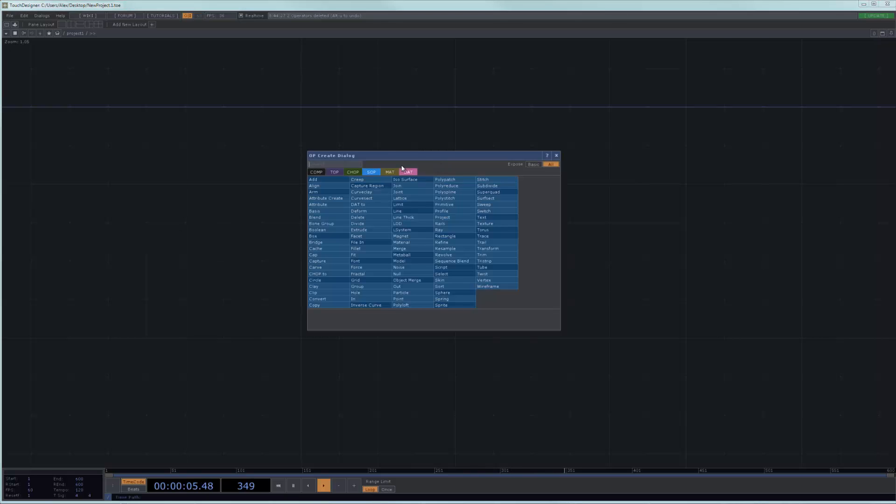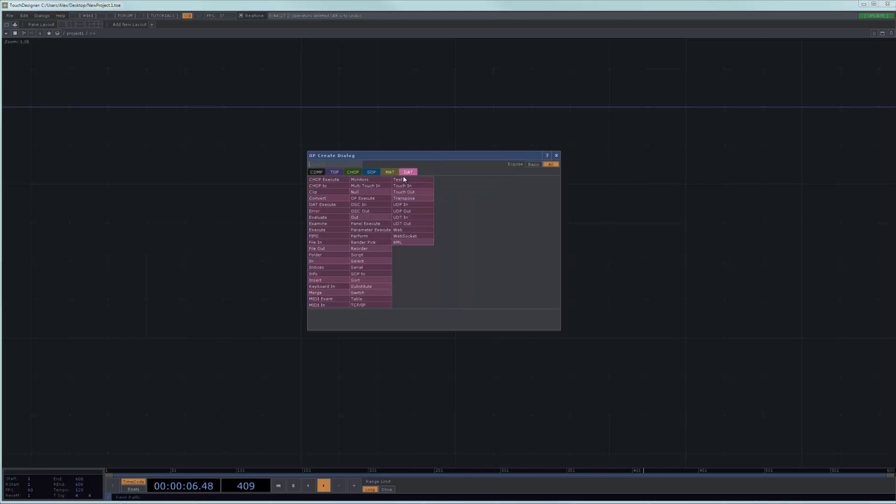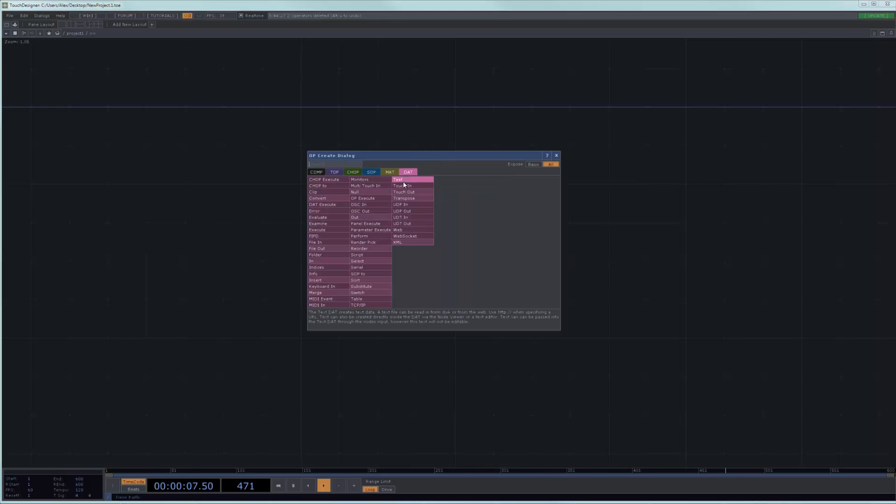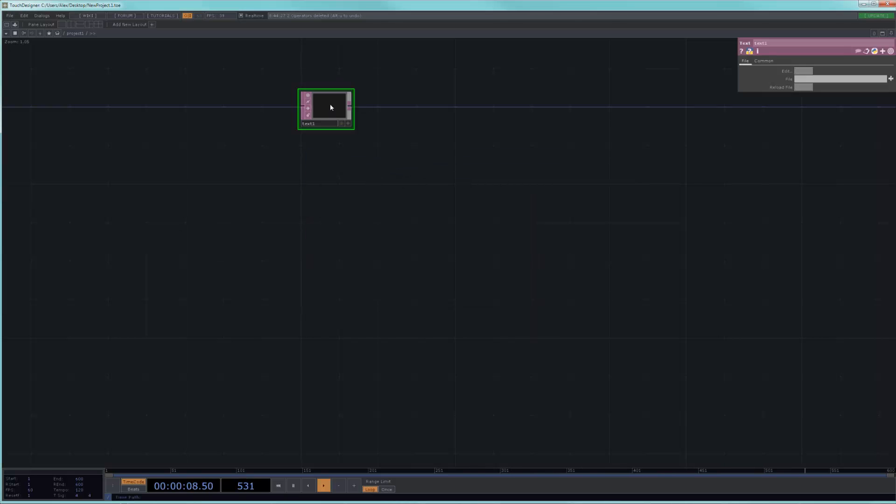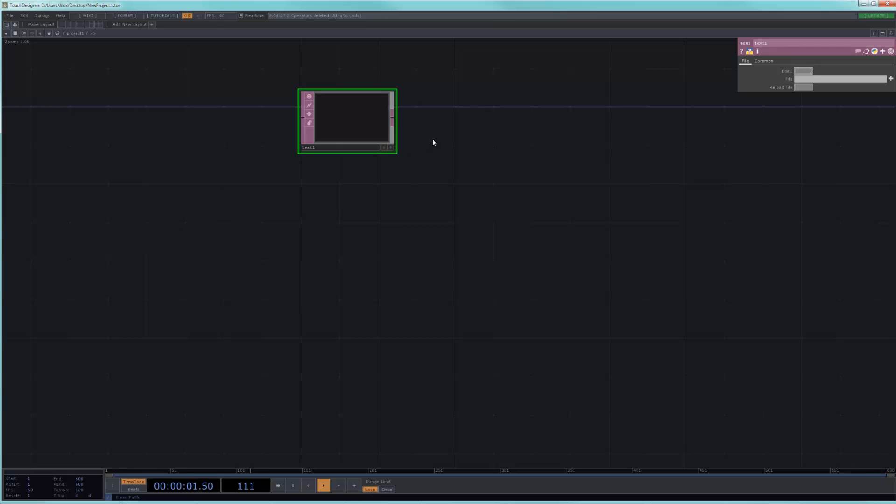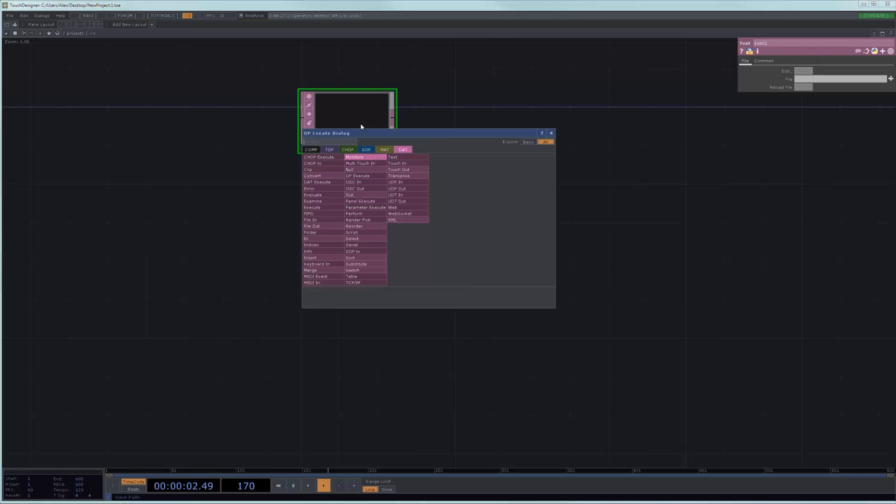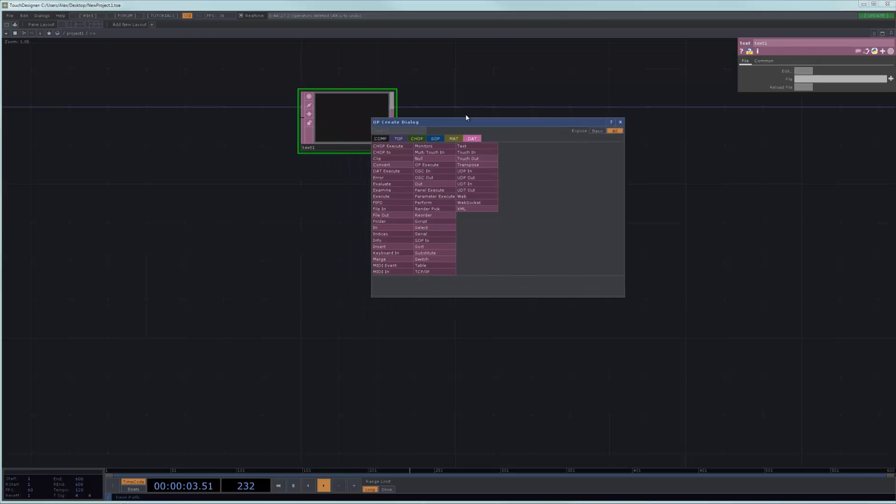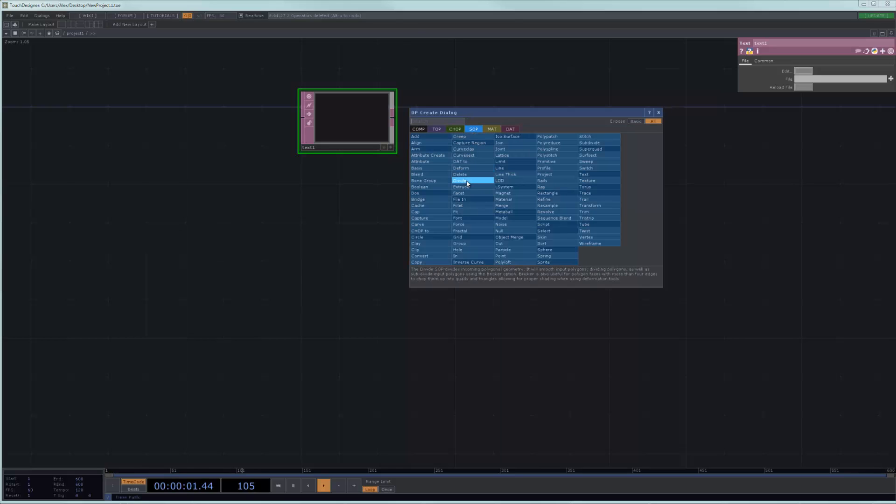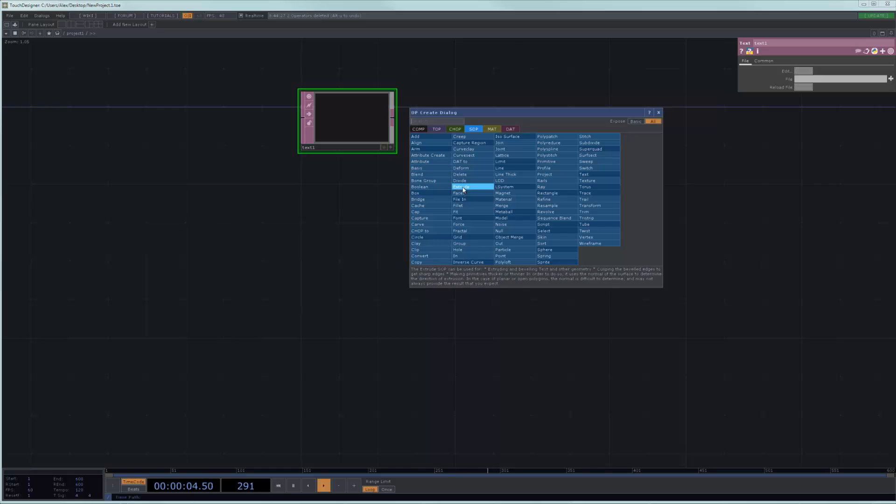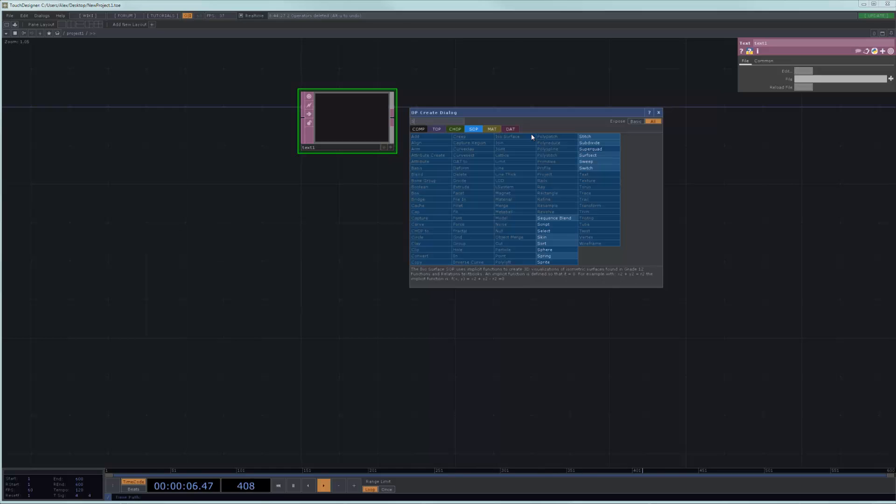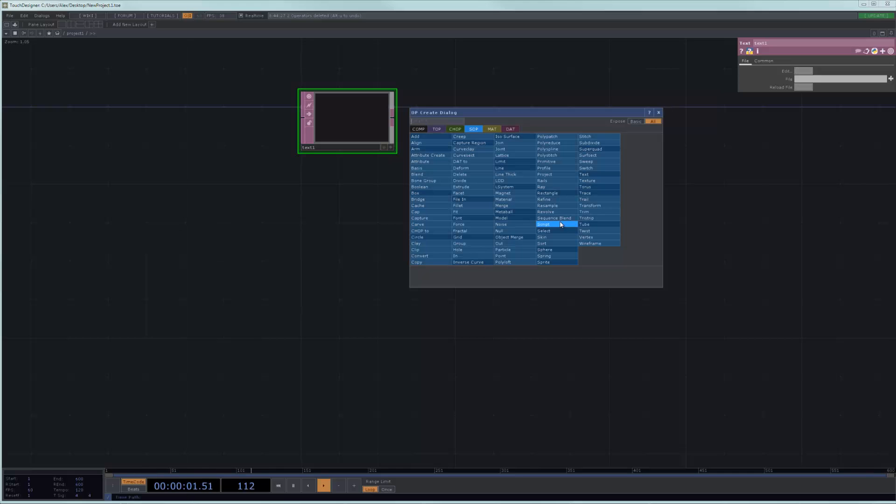It's deceivingly simple and basically a script is essentially something that you write inside of a text environment. So in the case of Touch, you write text inside of DATs and a script is typically just accomplishing some actions on an input or an output or an operator.